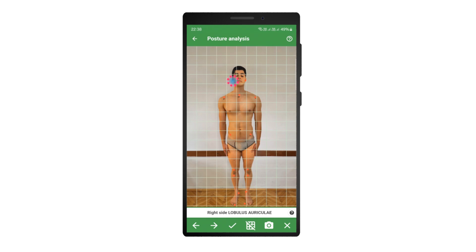Notice that once a point is adjusted, its color will turn to green. To proceed to the next point or return to the previous one, use the arrow buttons at the bottom of the screen, or simply double-tap any point you wish to adjust.